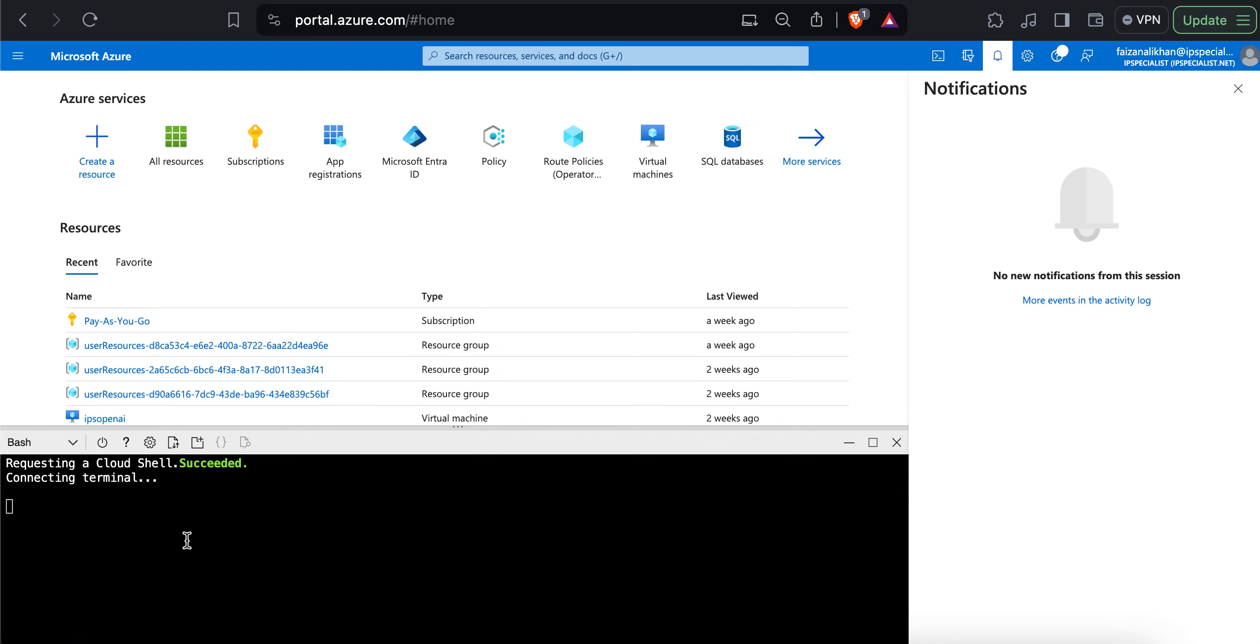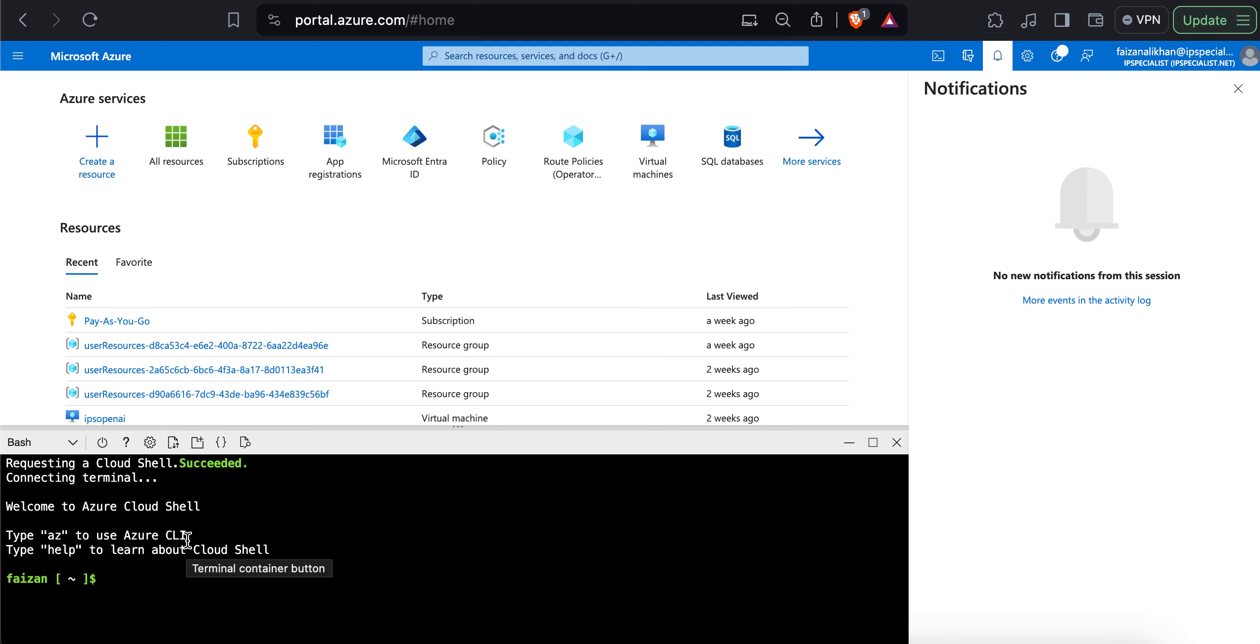And the last icon is from where you can launch the Azure cloud shell. The cloud shell is a browser-based shell that enables you to create and manage Azure resources from the command line without needing to install and configure command line tools on your workstation. We can even switch from bash to powershell.